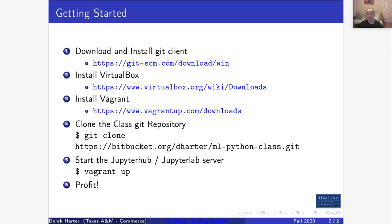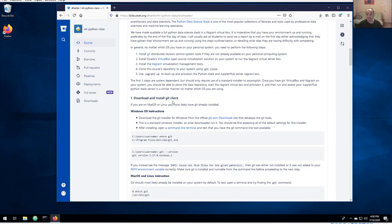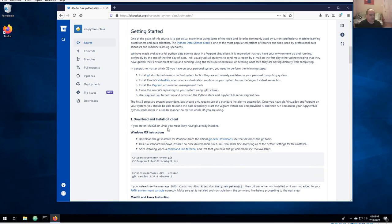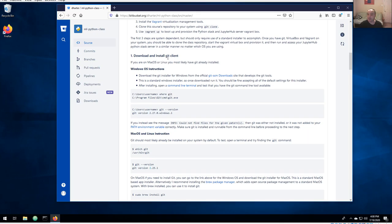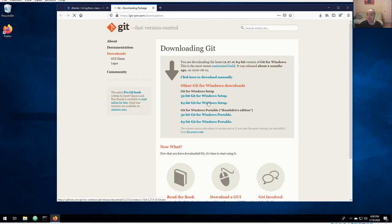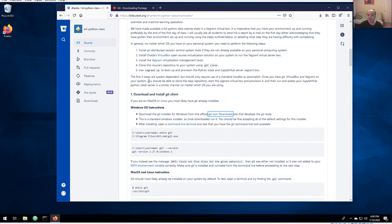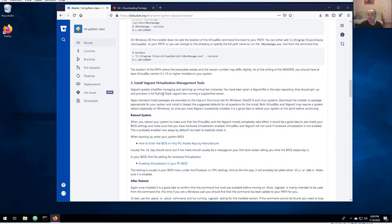These are the same steps you should see if you pull up the repository for our class and go to the readme. We basically need three things installed to run the JupyterLab and JupyterHub server: you need to install Git, you need to install VirtualBox, and you need to install Vagrant.